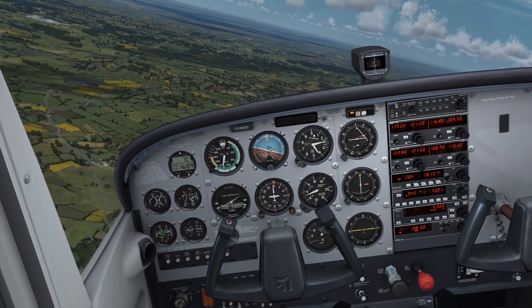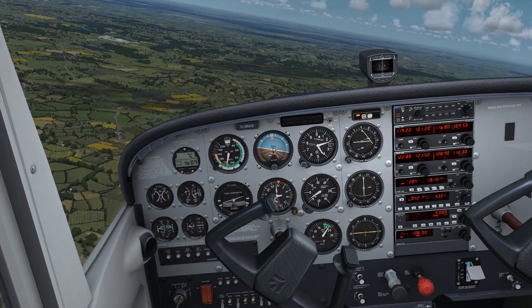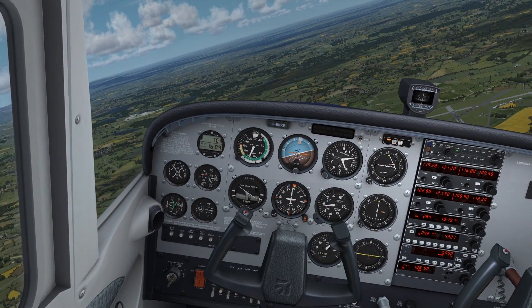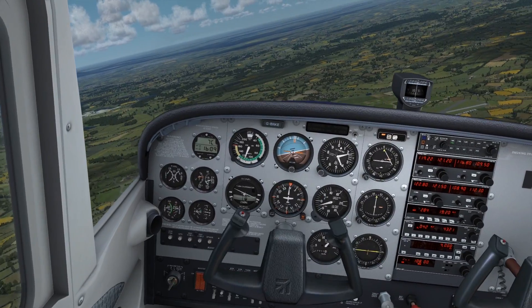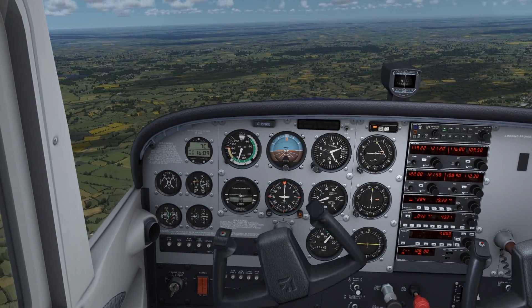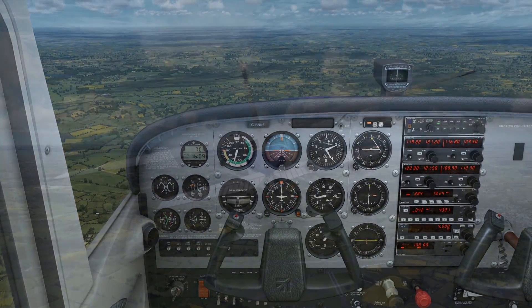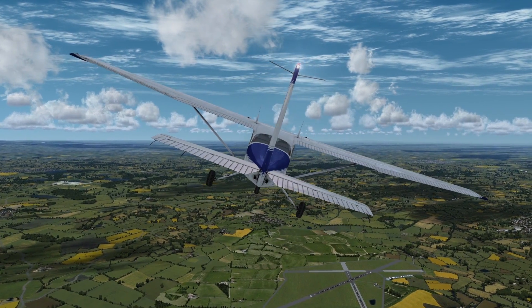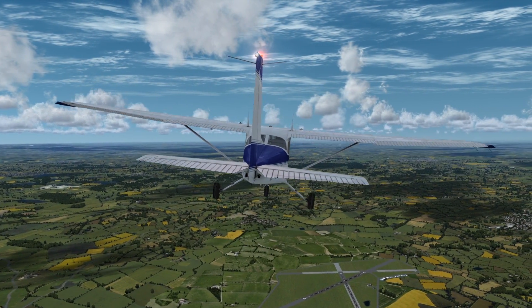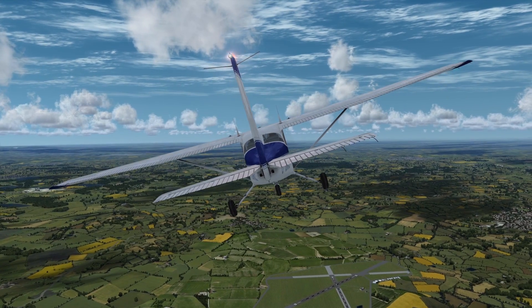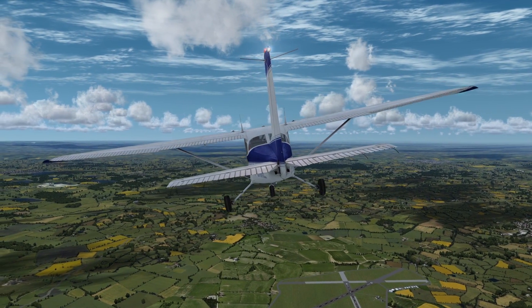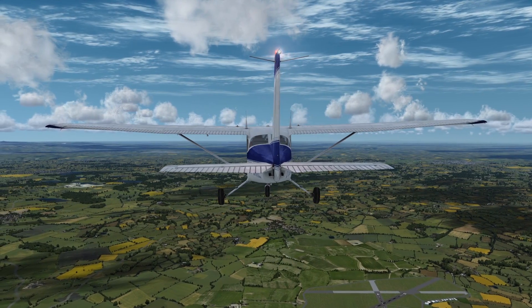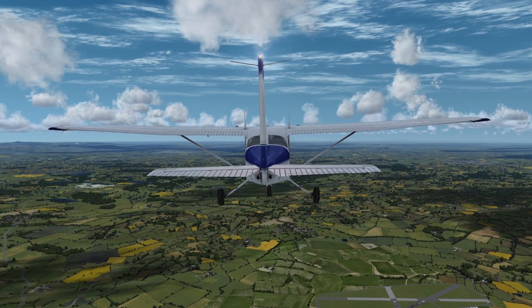Let's have a look at the aileron control. And let's have a look at the rudder control.